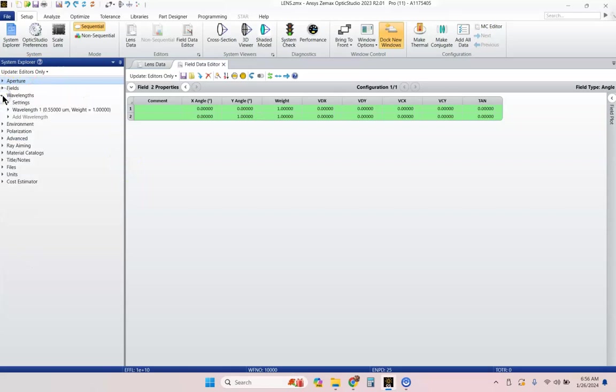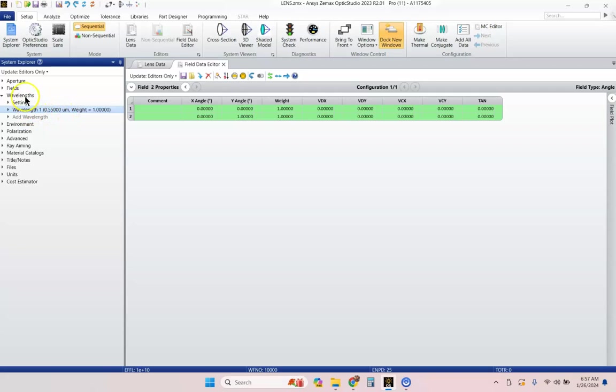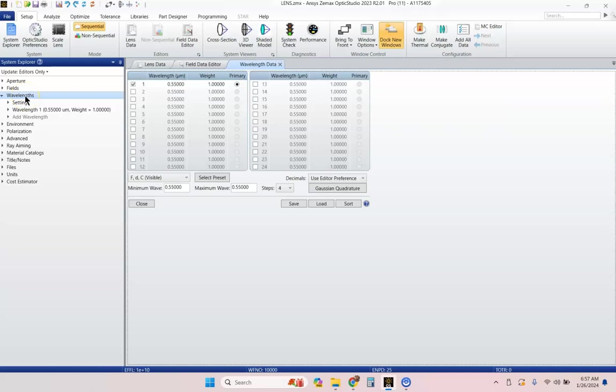So, close the fields, open up wavelengths, and right now our wavelength is at 0.55 microns, 550 nanometers. We can go ahead and double-click on wavelengths here, or we can also hit CTRL-W, and that opens that up.